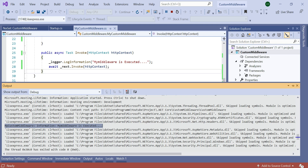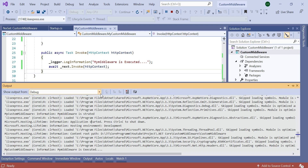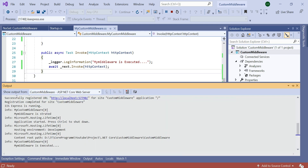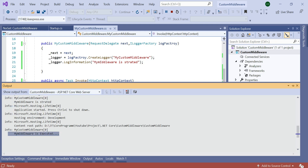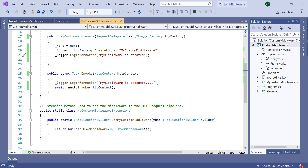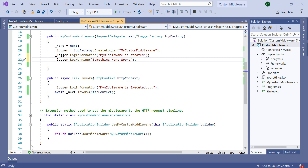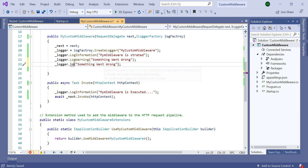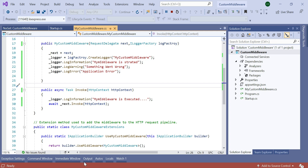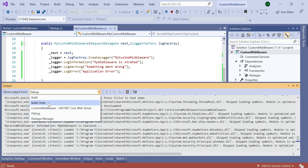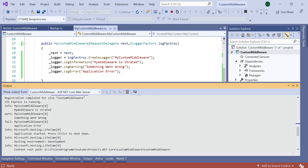When you go to the application, in the output window you can see that the custom log information is printed: 'my middleware is executed', as we declared it in the Invoke method. If we move to the web server, you can see all the information is printed: first 'my middleware is started', then 'my middleware is executed'. You can also add warning or error information — for example, LogWarning 'something went wrong' and LogError 'application error'. Run the application and go to the output window, and you can see information, warning, and error are all printed. This is a simple example of a logging mechanism in a custom middleware.